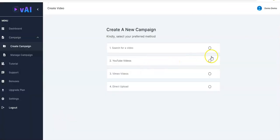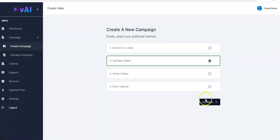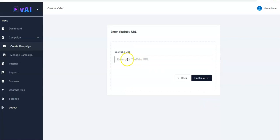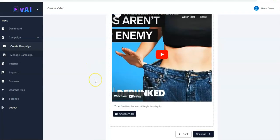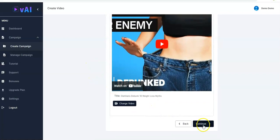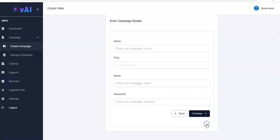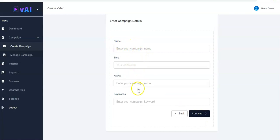You can also hijack YouTube videos. You click on YouTube Videos right here, then click on Continue. Right here you just have to enter your YouTube URL that you've copied, paste it right here, and click on Continue. The video shows up again as you can see.